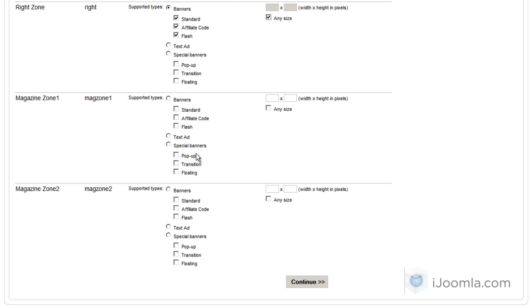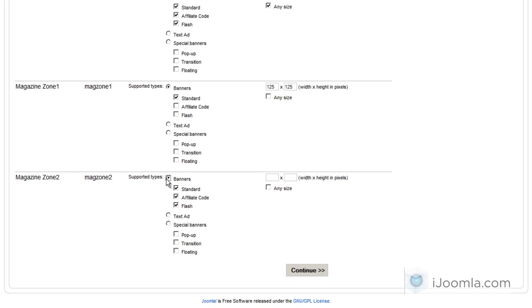And if you want to specify size, let's say you want standard banner 125 pixels by 125 pixels, then that's how you do it. And then you continue. You can choose a different like text ads or whatever it is that you want for this particular zone. And then you click continue.